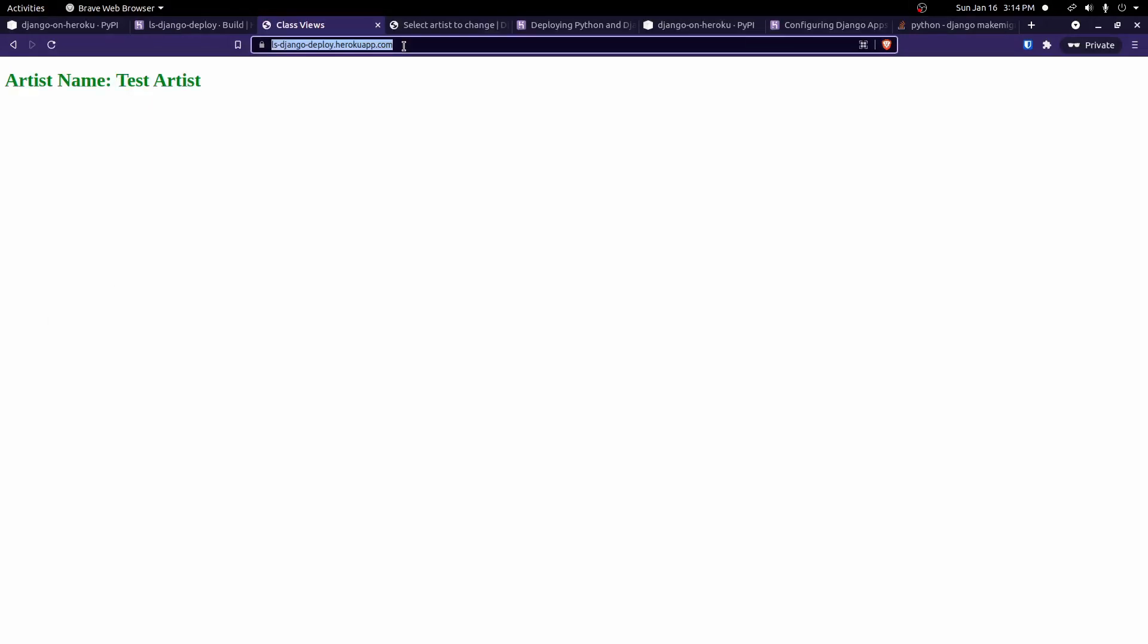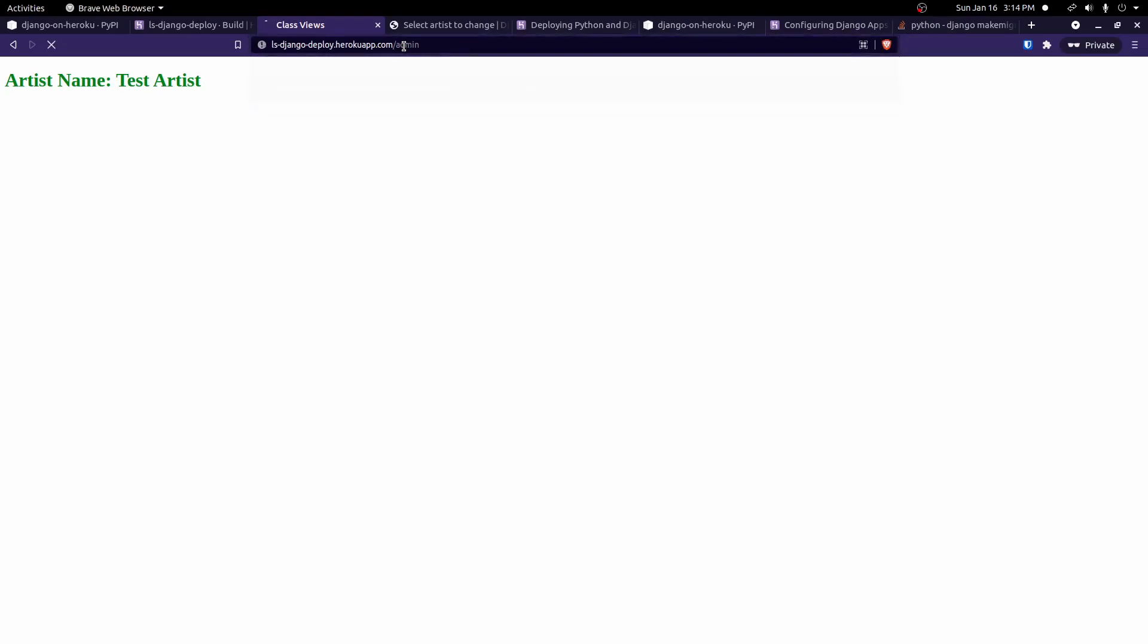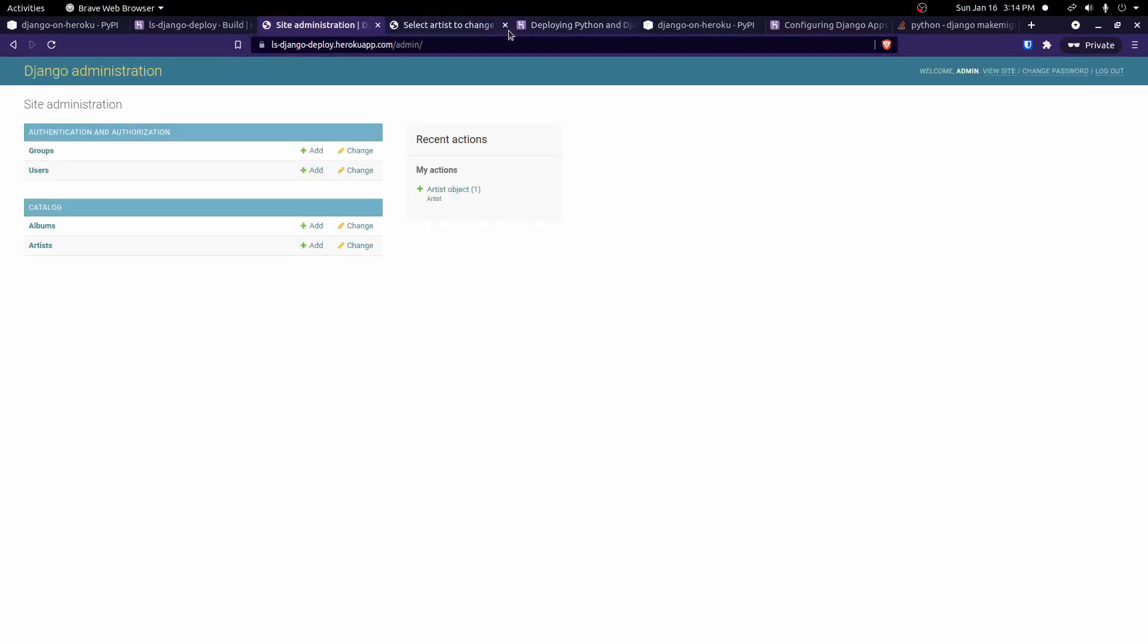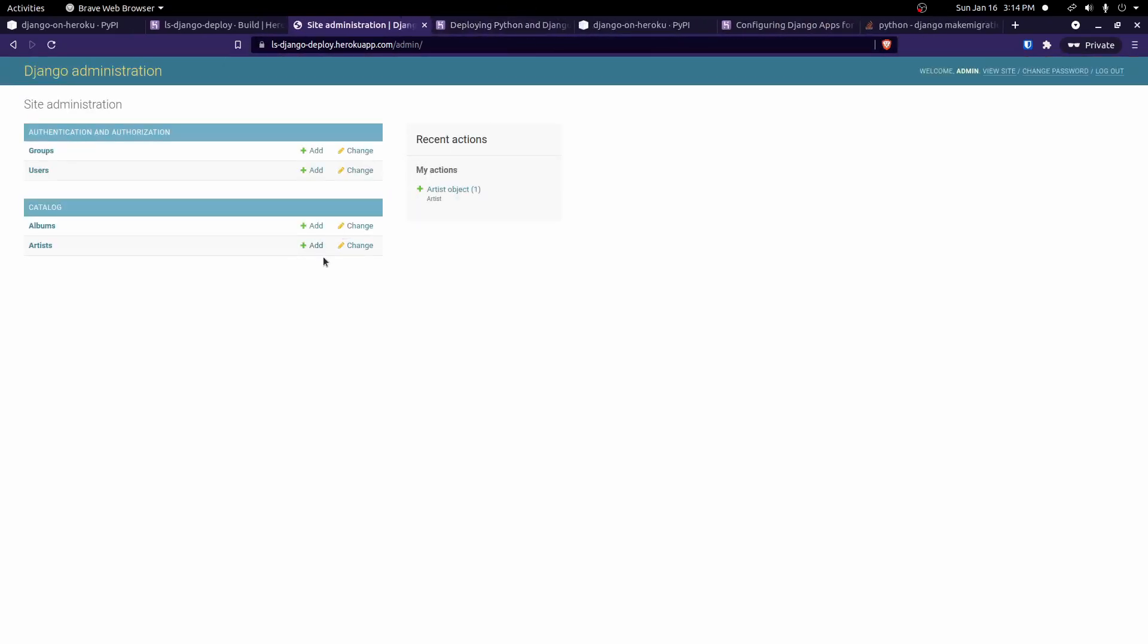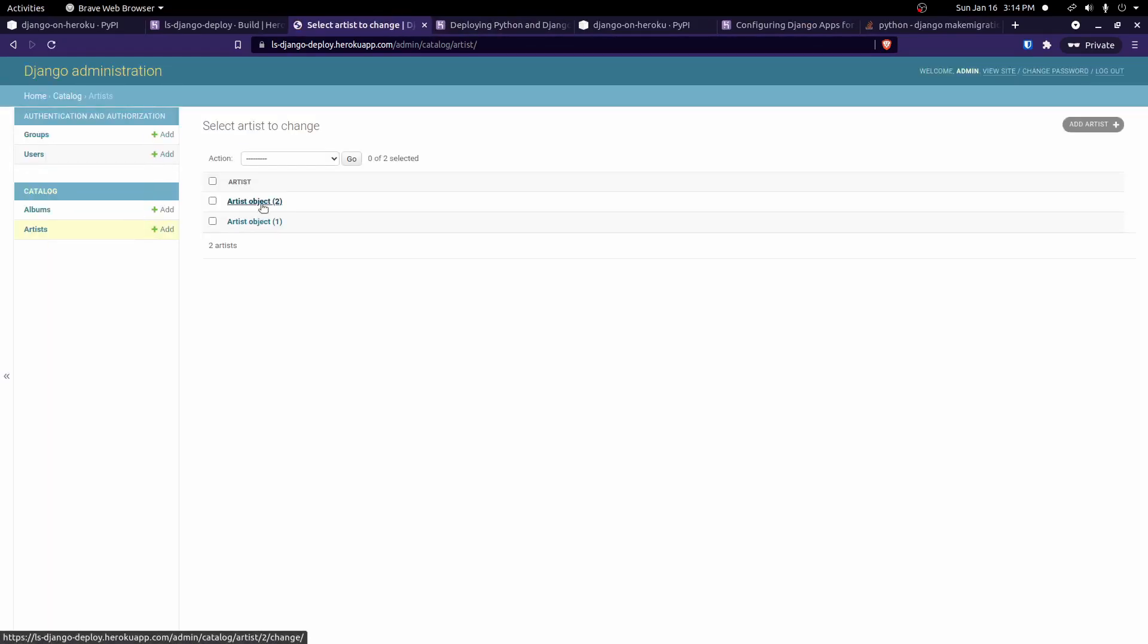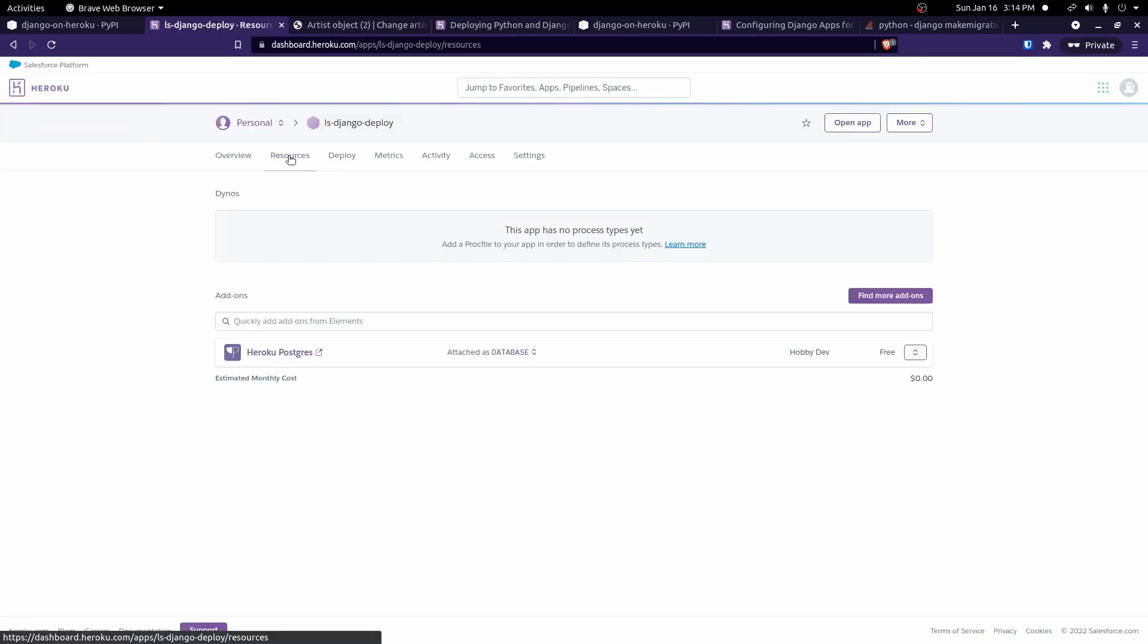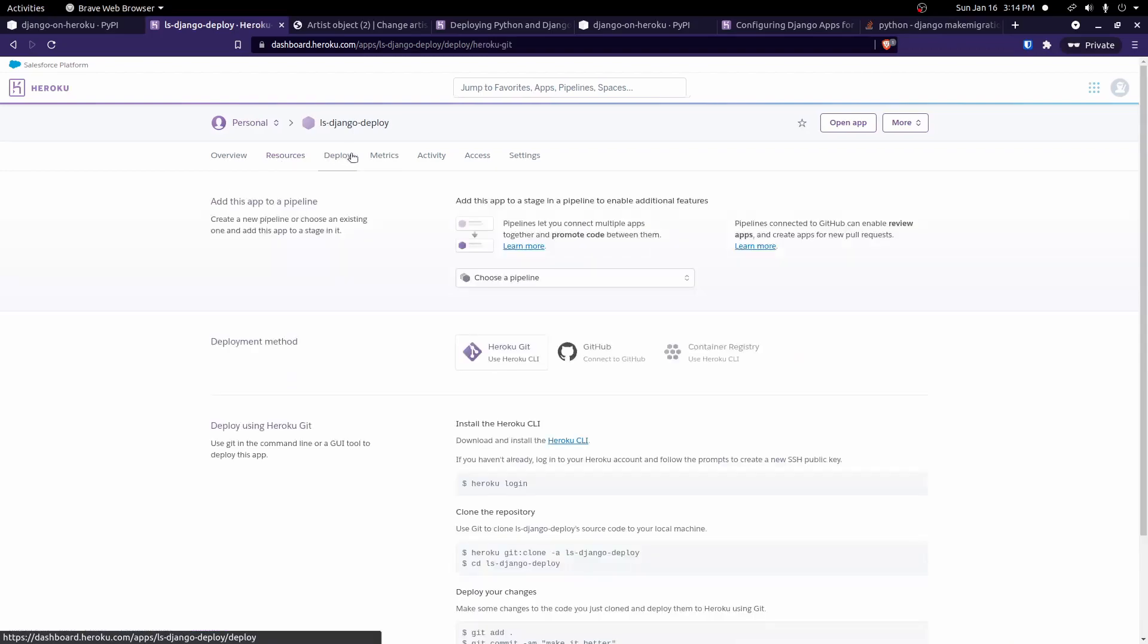Okay. And now we'll go back to our admin panel. Go click on artist, click on artist object 2. And you'll see here all of our data is saved and it did correctly save our profile picture. So we can correctly save all of our data, including any static files. So everything should be working now. And that's all it really takes to get a really basic project up on Heroku. It's pretty easy to do.